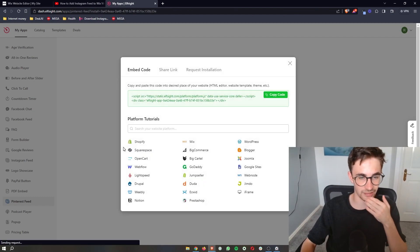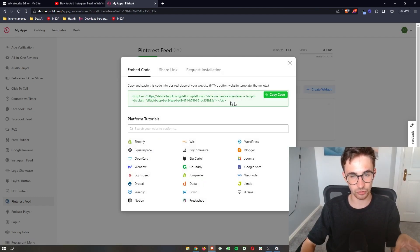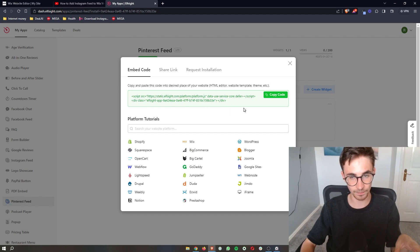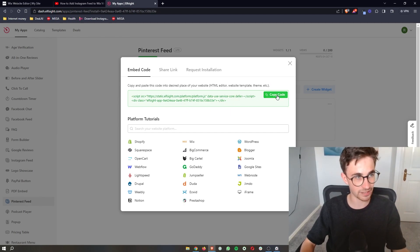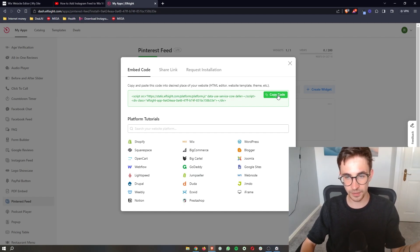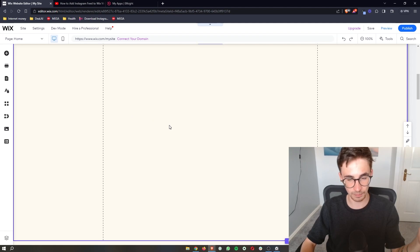So just go ahead and select this and as soon as you have chosen your plan it's going to give you this bit of code. Now this code is literally as simple as copying and pasting it to get everything onto Wix. So just copy the code right here and then go back over to your Wix website.